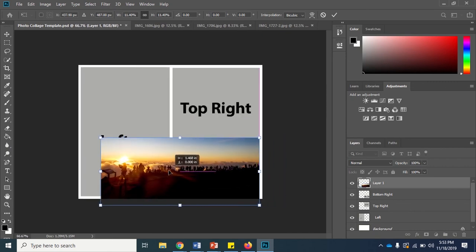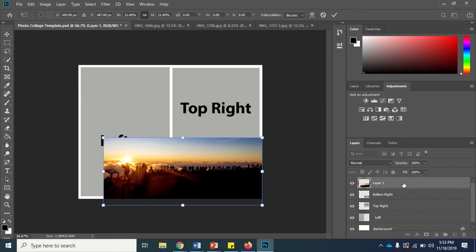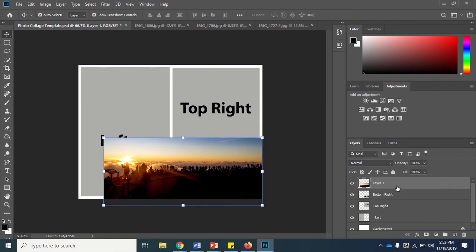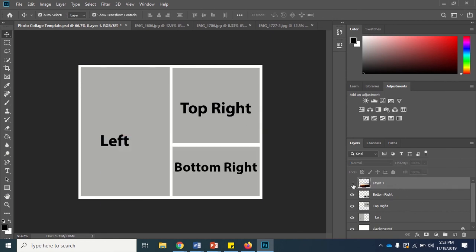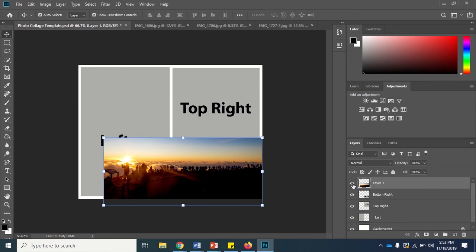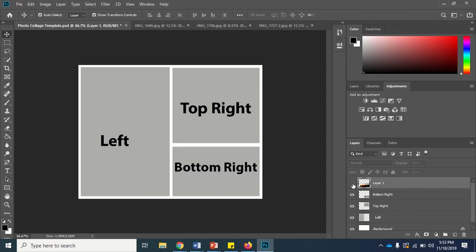You can turn your images on and off, the layers on and off, by clicking the eyeball.